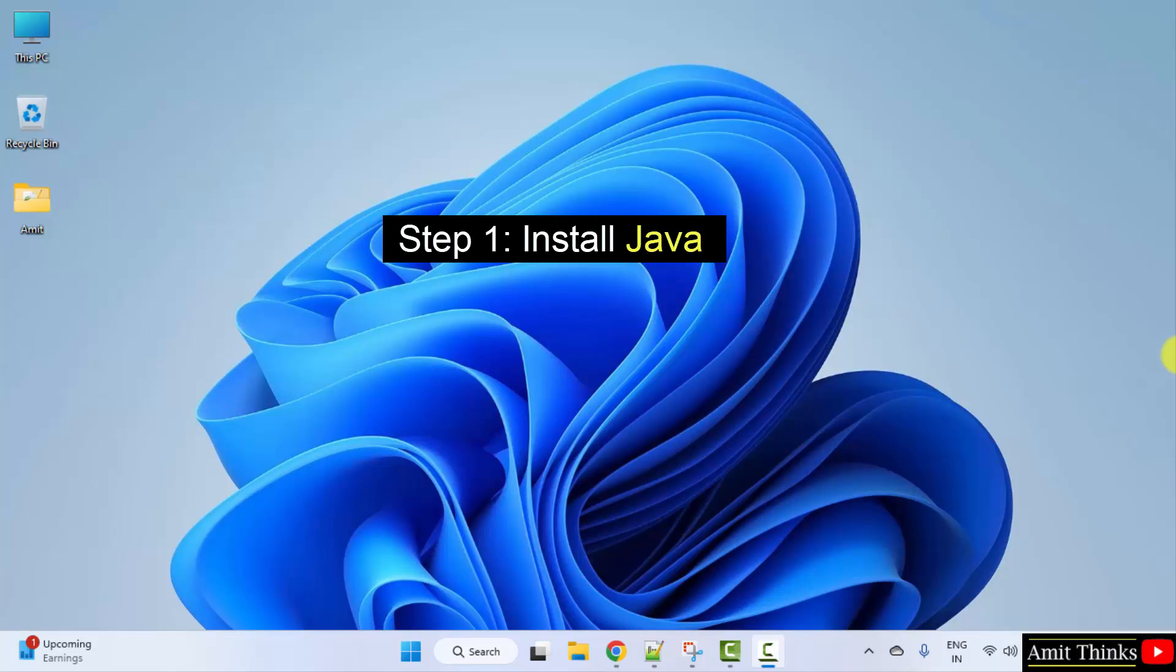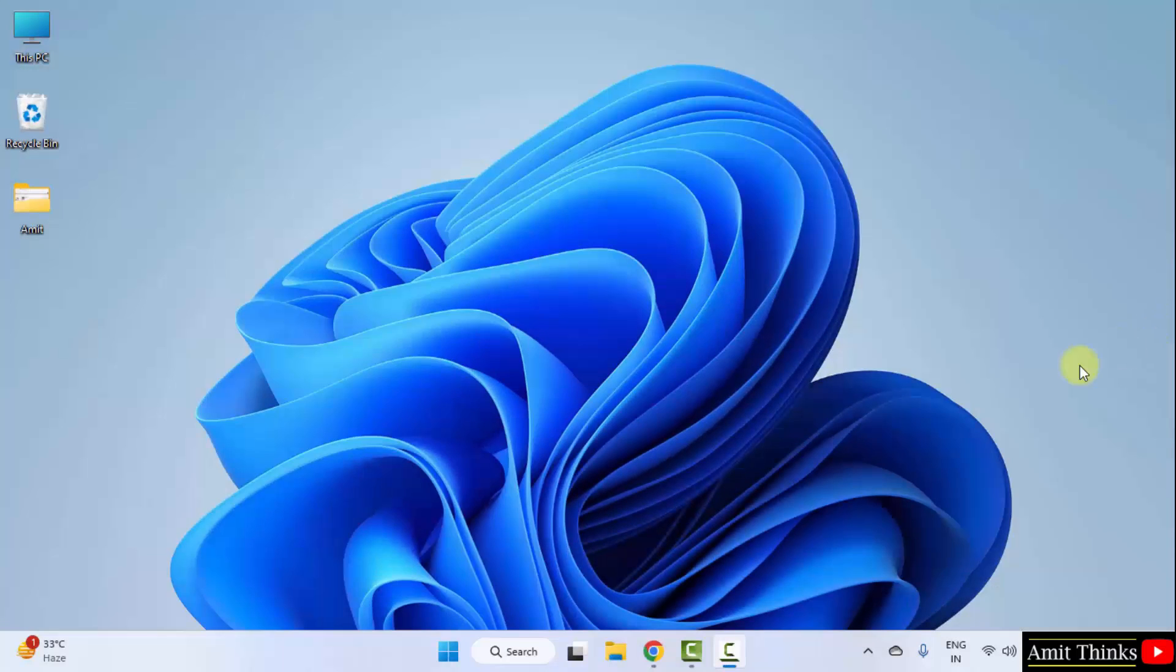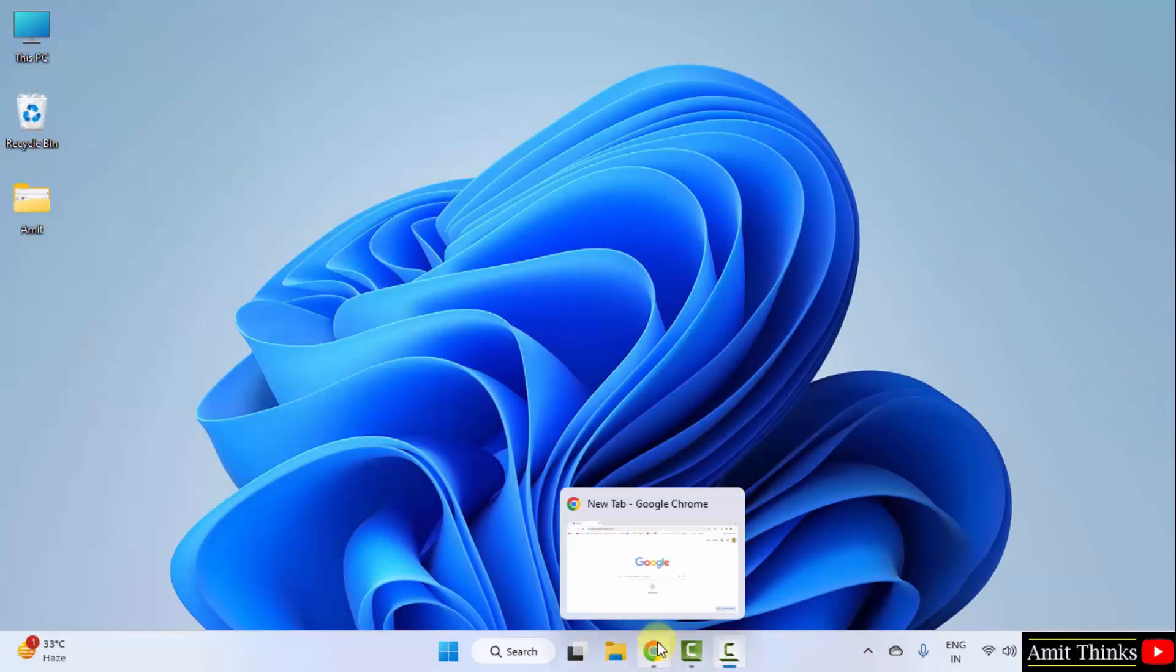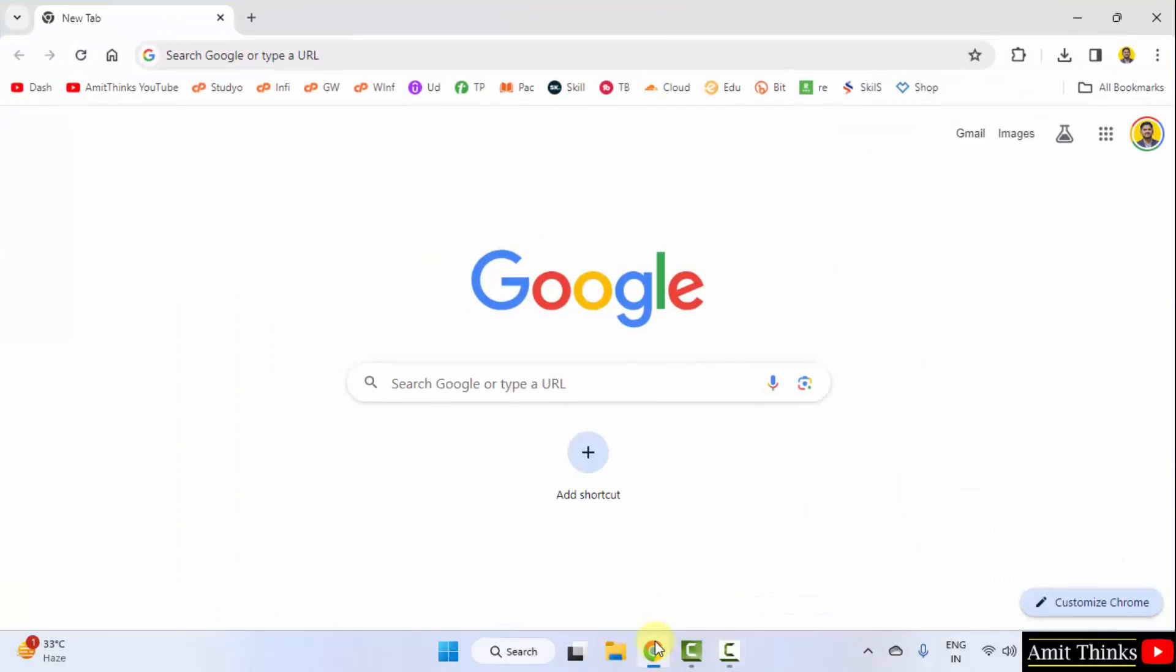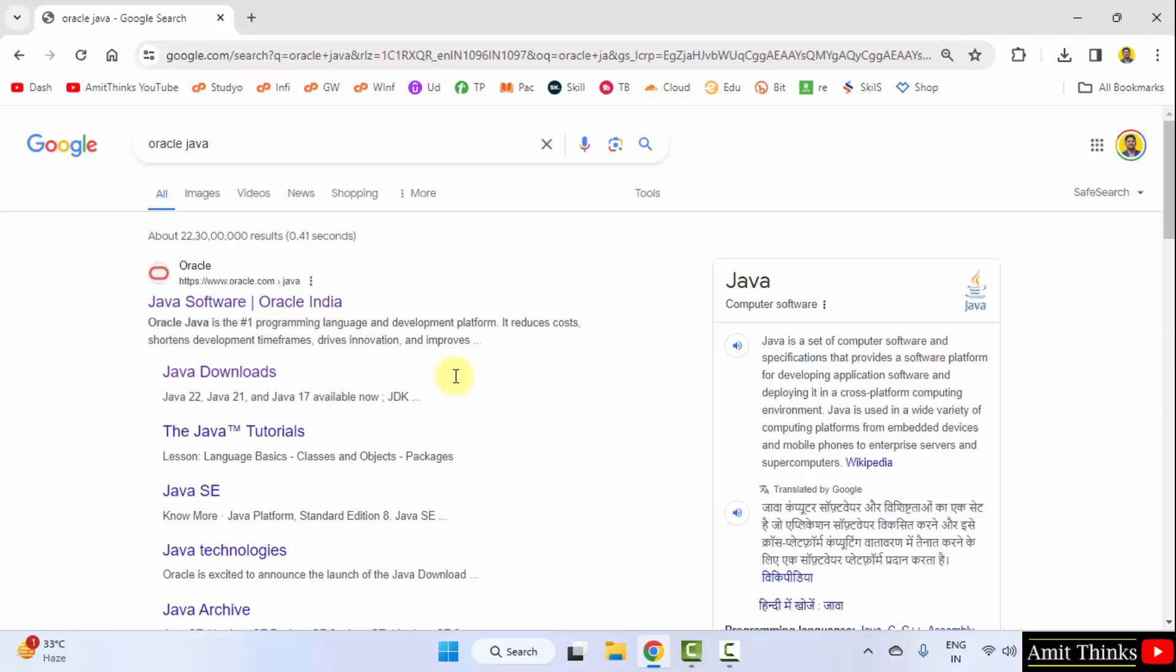At first, we will download and install the current Java version. Go to the web browser. I am using Chrome, you can use any web browser. On Google type Oracle Java.